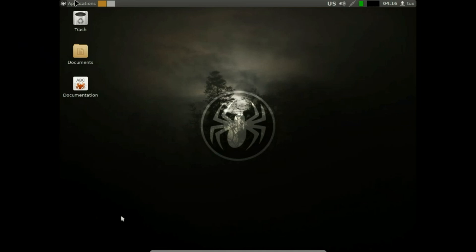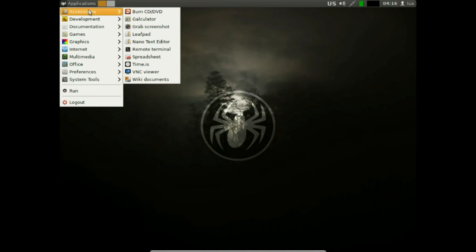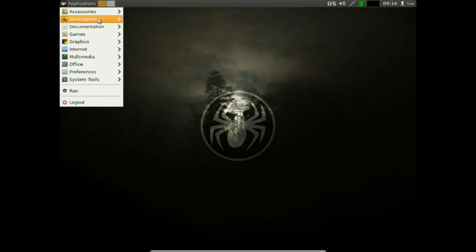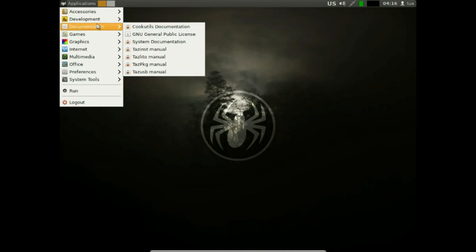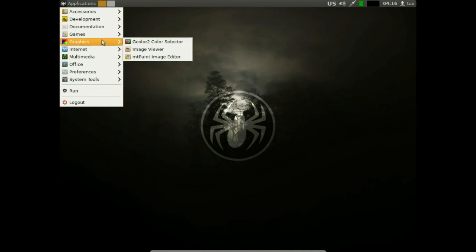Next is Slytaz. Slytaz is still holding the torch high for 32-bit computing, and it does so with style and a certain rebellious charm. In a tech world obsessed with bigger, faster, and newer,